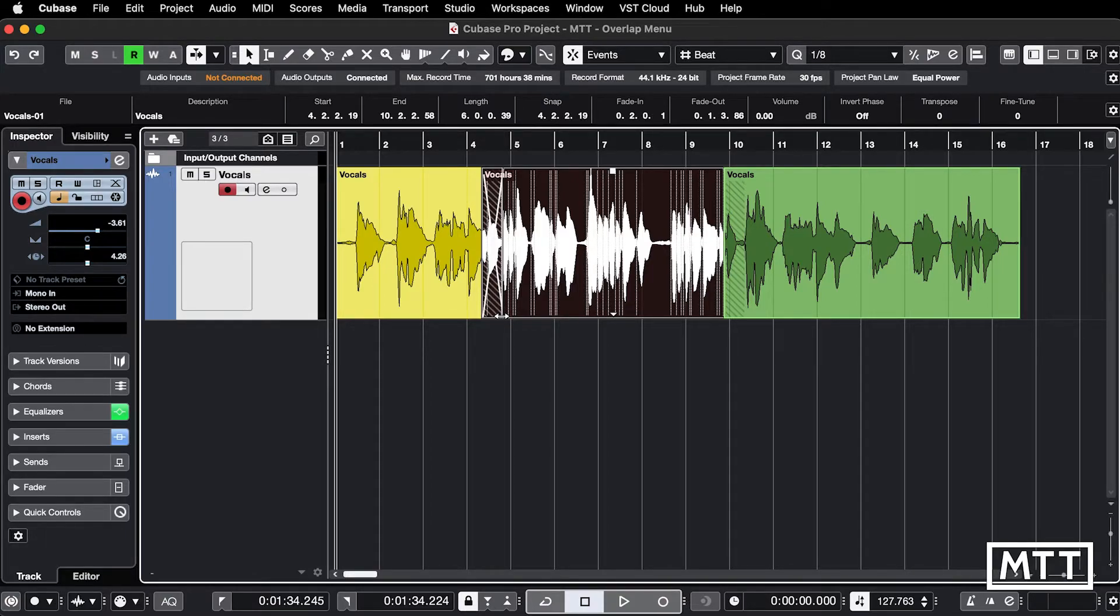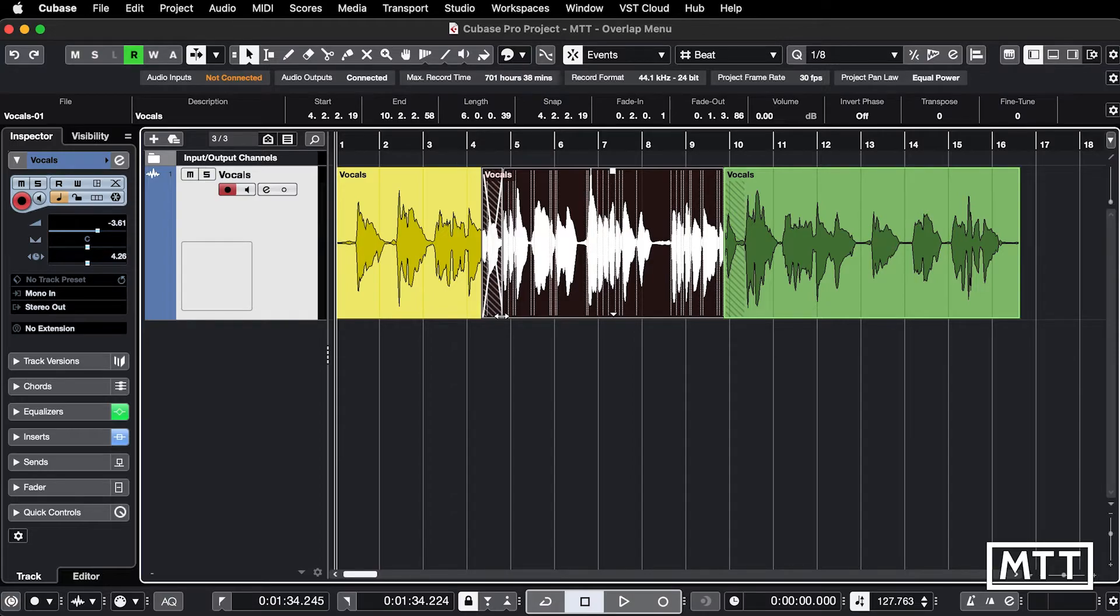Now I'm not going to play you this because this is a vocal from a cover version and I don't want to get a copyright strike. It's just here as an example.